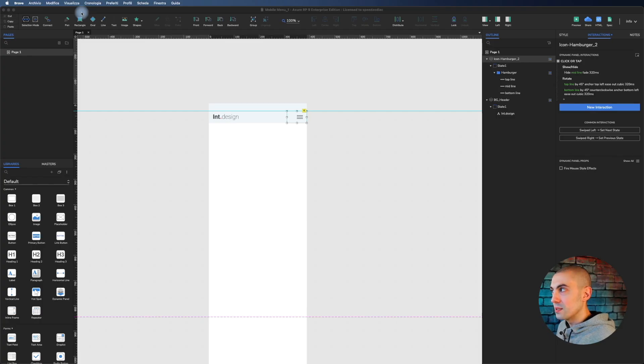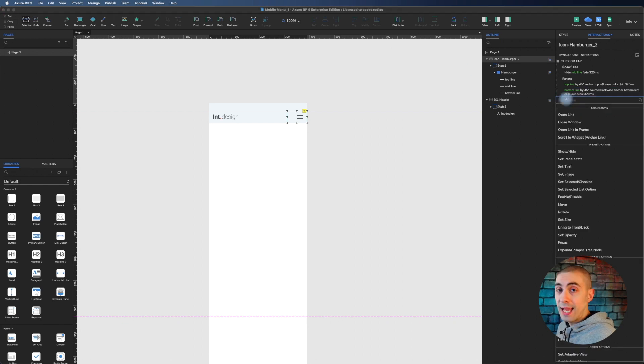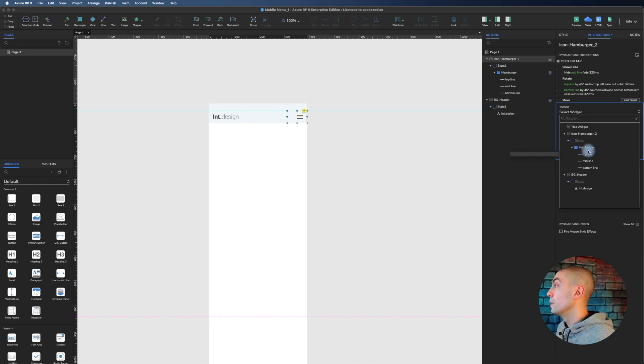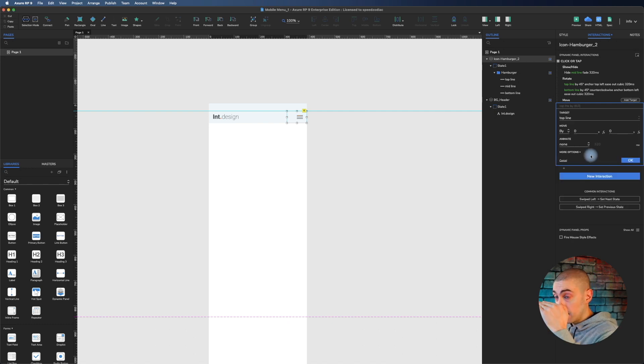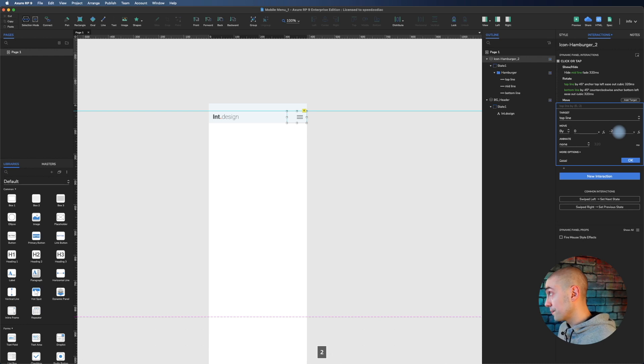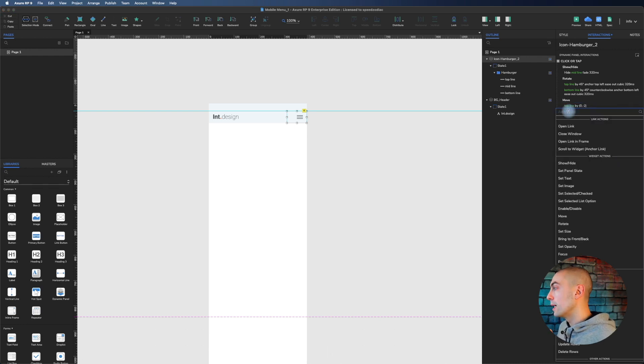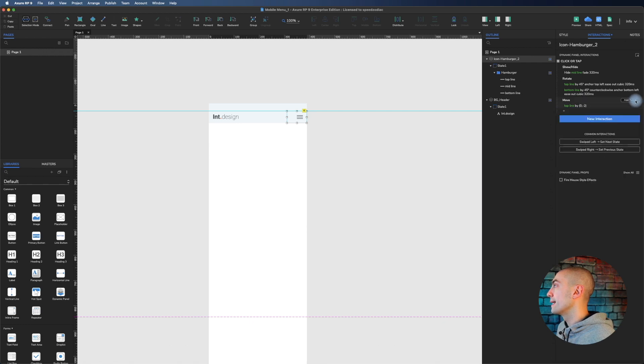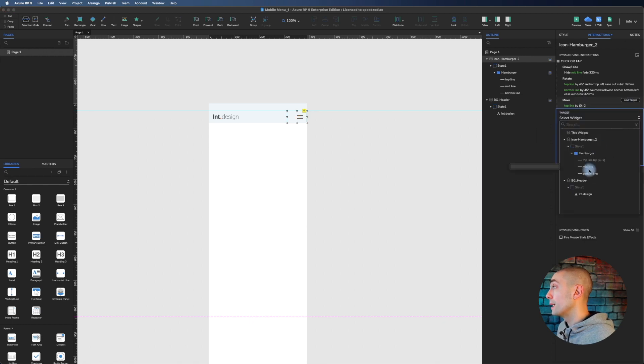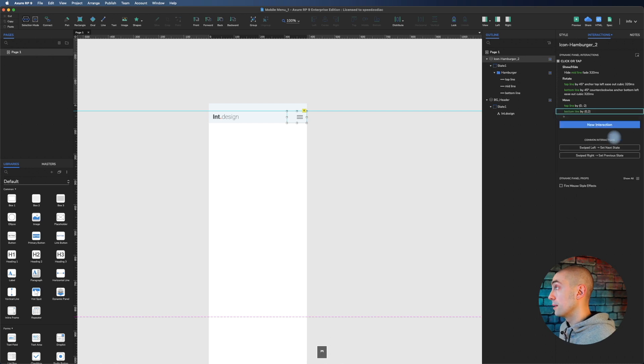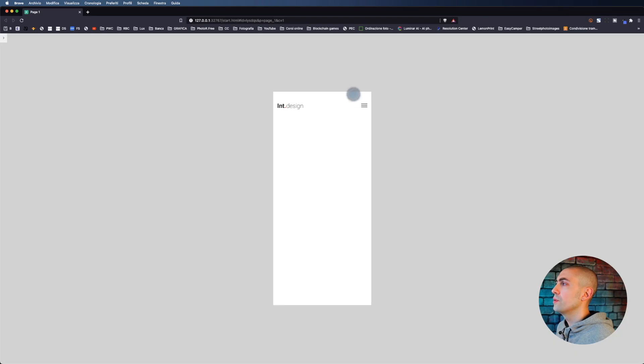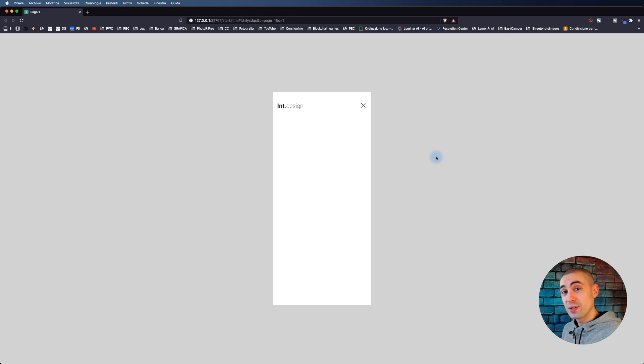To solve this problem there is a trick, and that is adding an action: move the top line by minus two pixels, and the bottom line by two pixels. Let's see how it looks. Let's go in preview and on click - now it looks more like a cross, right?